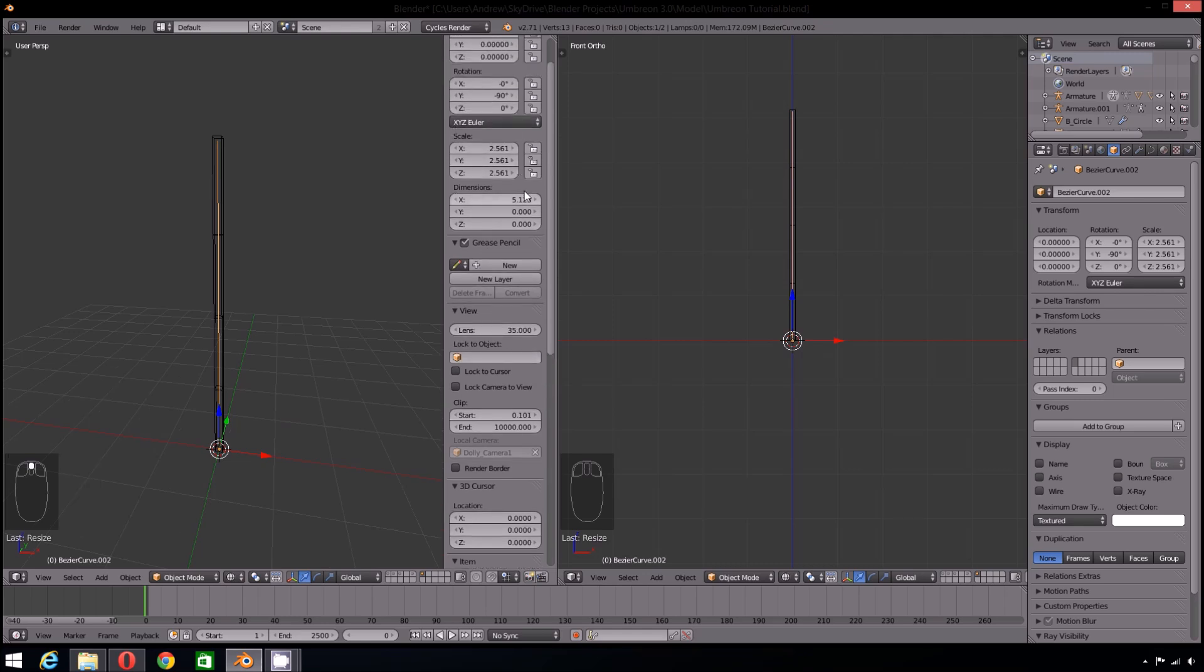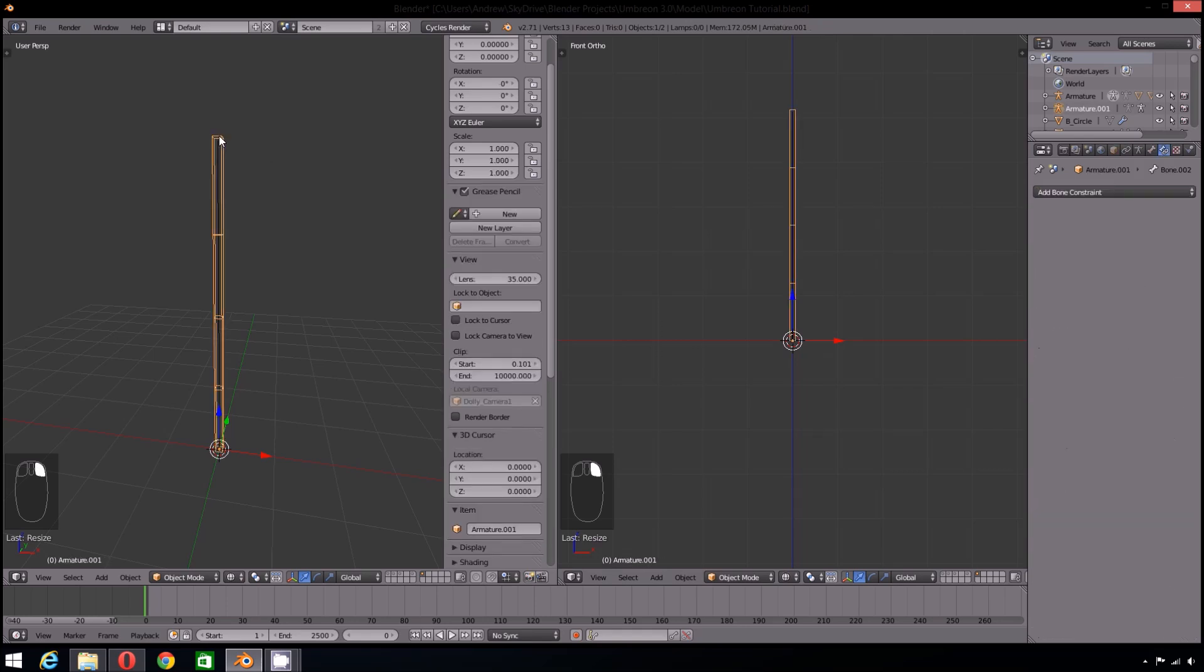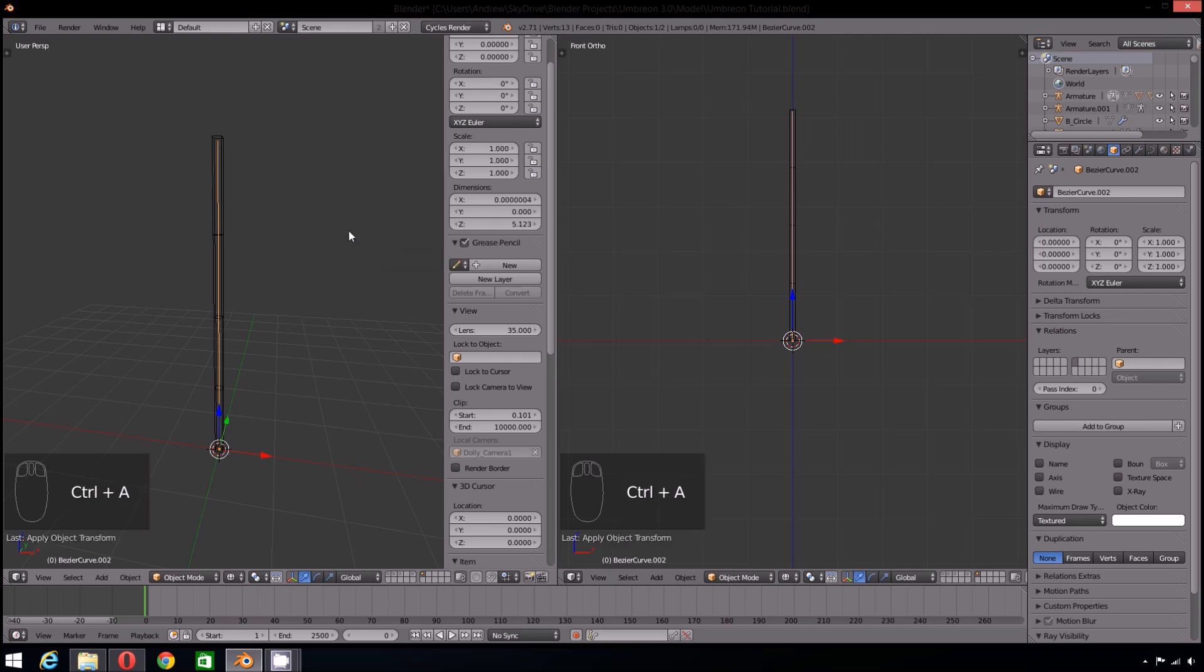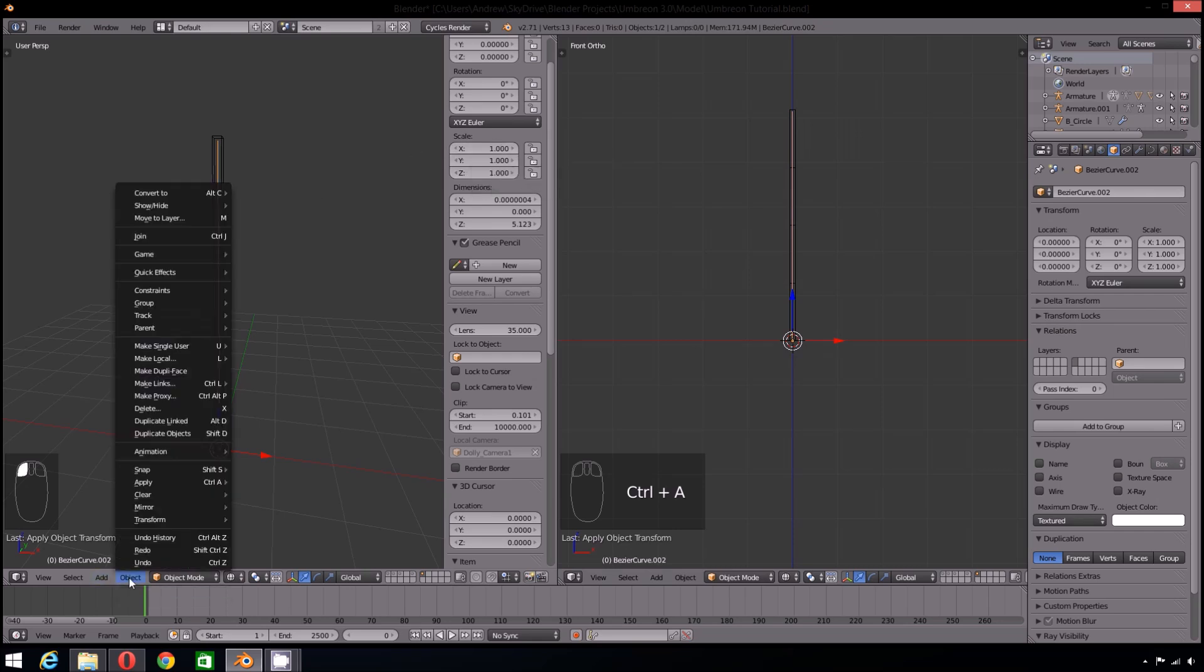By pressing N and looking under the Transform tab, you can see the object's scale. Normally, it is set to 1 on each axis. After scaling the curve, that is all messed up. If it is not fixed, then the Spline IK will be working according to the new scale. So to fix that, all you need to do is select Control A and apply Rotation and Scale. This is also found under the Object tab on the header. Apply the Rotation and Scale to both the armature and the curve.